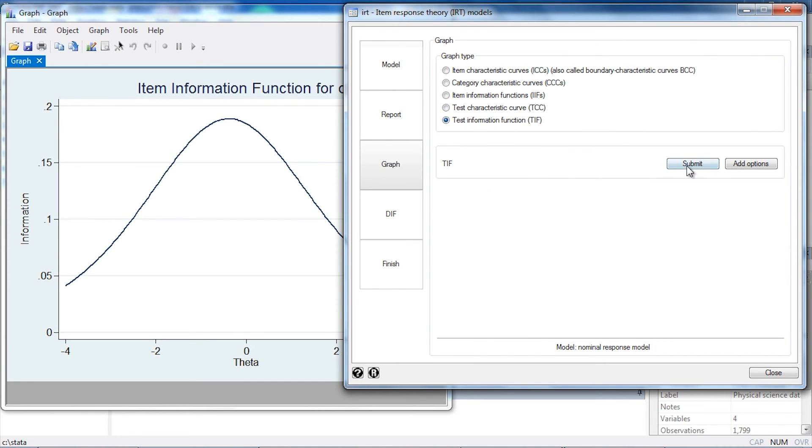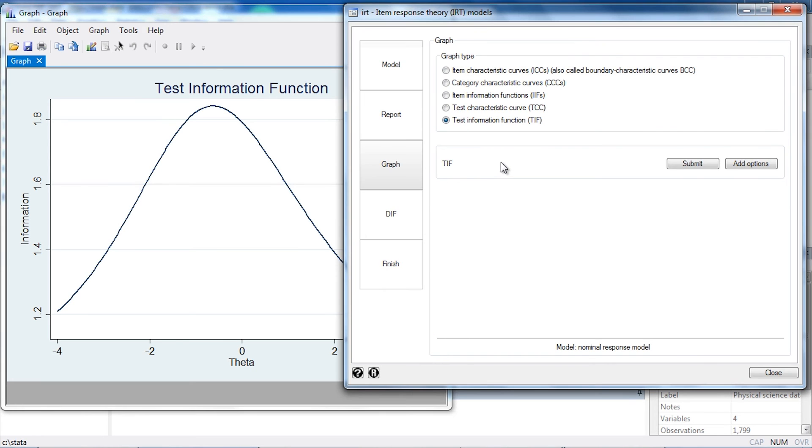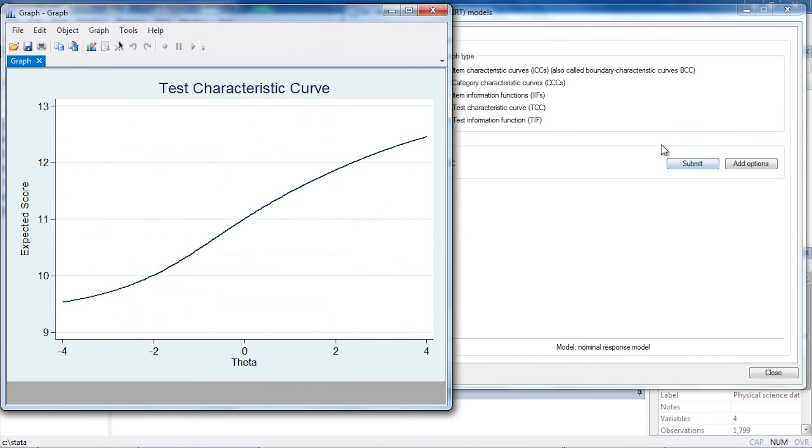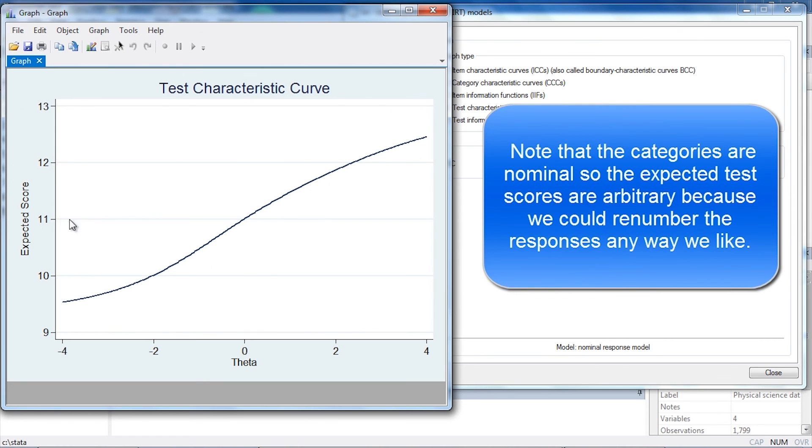We can also look at the test information function for the entire test, all of the items. So I can select that, and again we see this pattern where most of the test information is near theta equals zero. I can also plot the test characteristic function, so I'm going to select that and click Submit. And this will map my latent variable theta back to the expected test score.